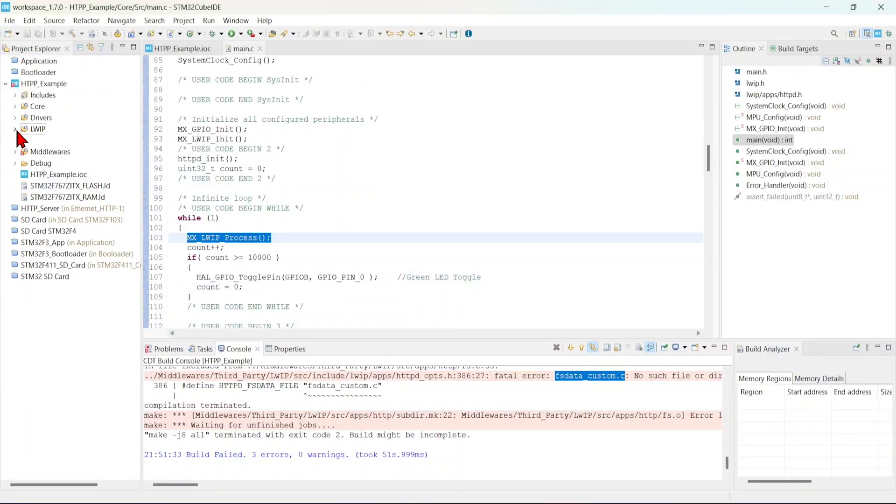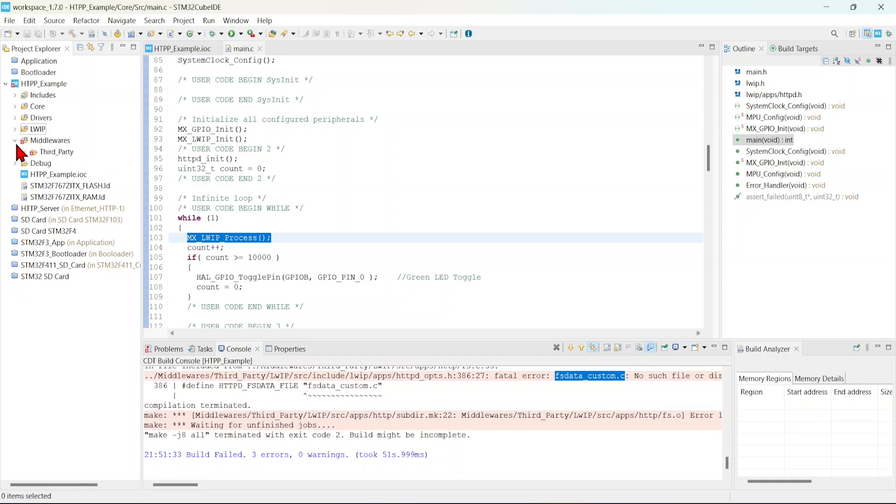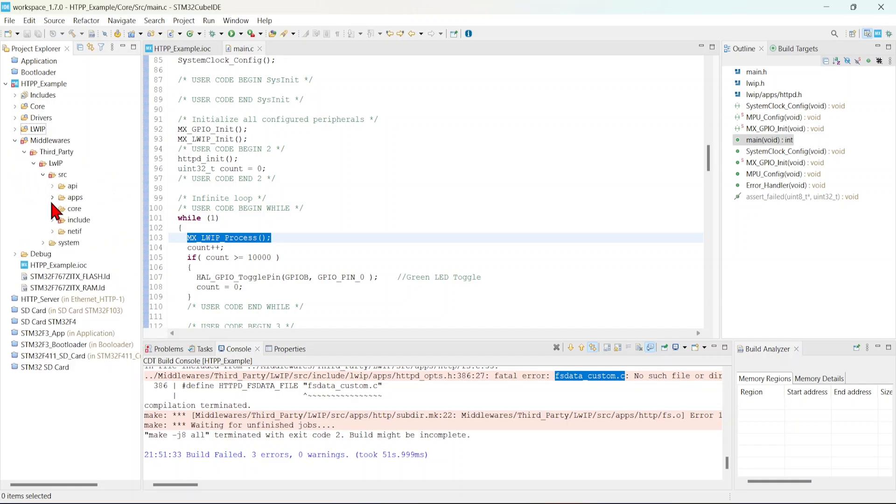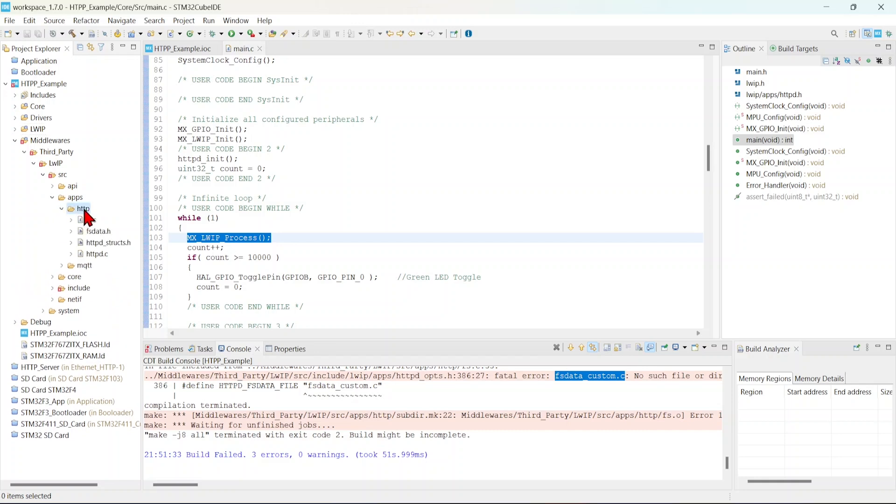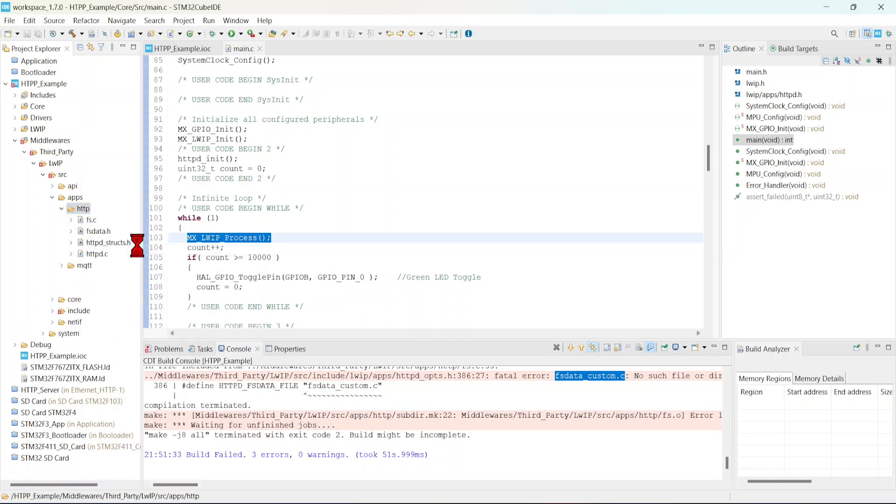Just copy these two files and paste it to our project. Click the middleware, third party, LwIP, source, apps, httpd. Just right click this and paste those files that we have copied. See, that fsdata custom and fsdata is there.